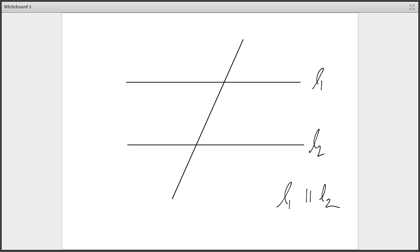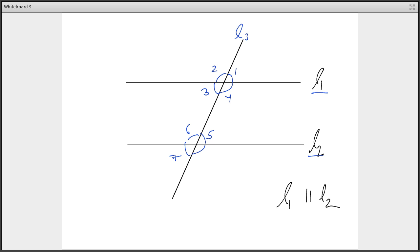Now let's move on to parallel lines. L1 is parallel to L2. Parallel lines are those lines which never intersect each other. There is one more line L3 which is intersecting both L1 and L2. Let's label the angles formed: this angle is 1, this is 2, this is 3, this is 4, then 5, 6, 7, and 8.